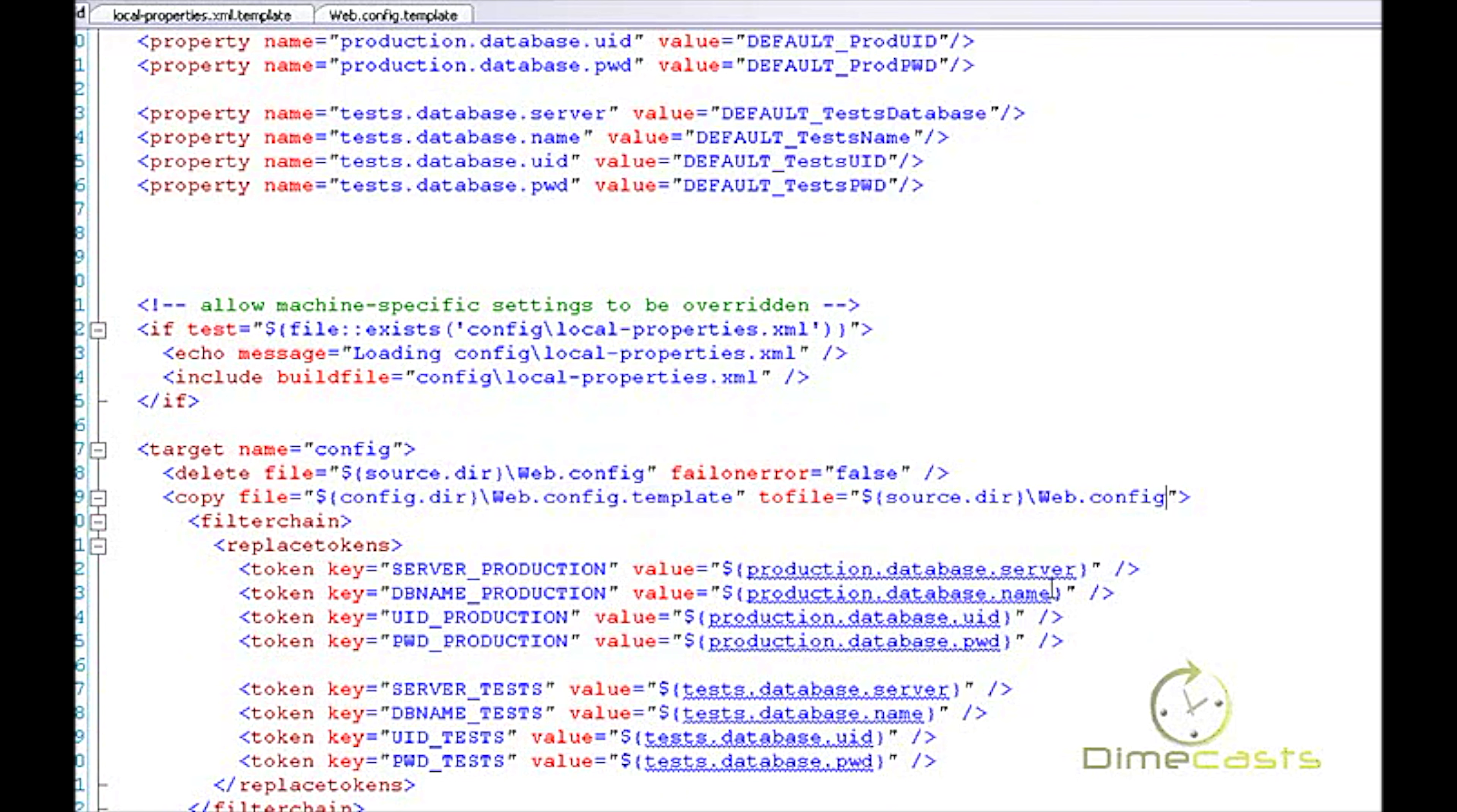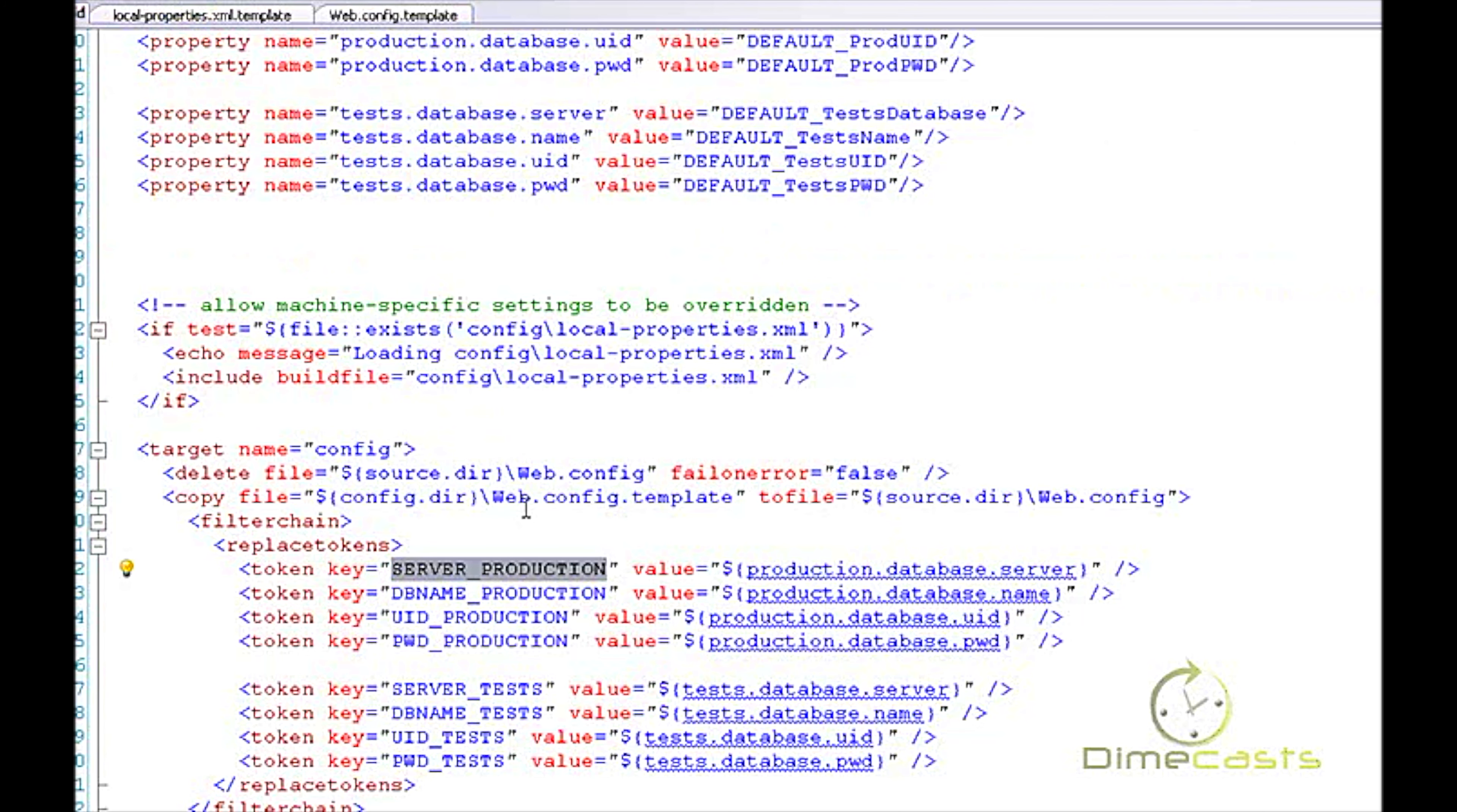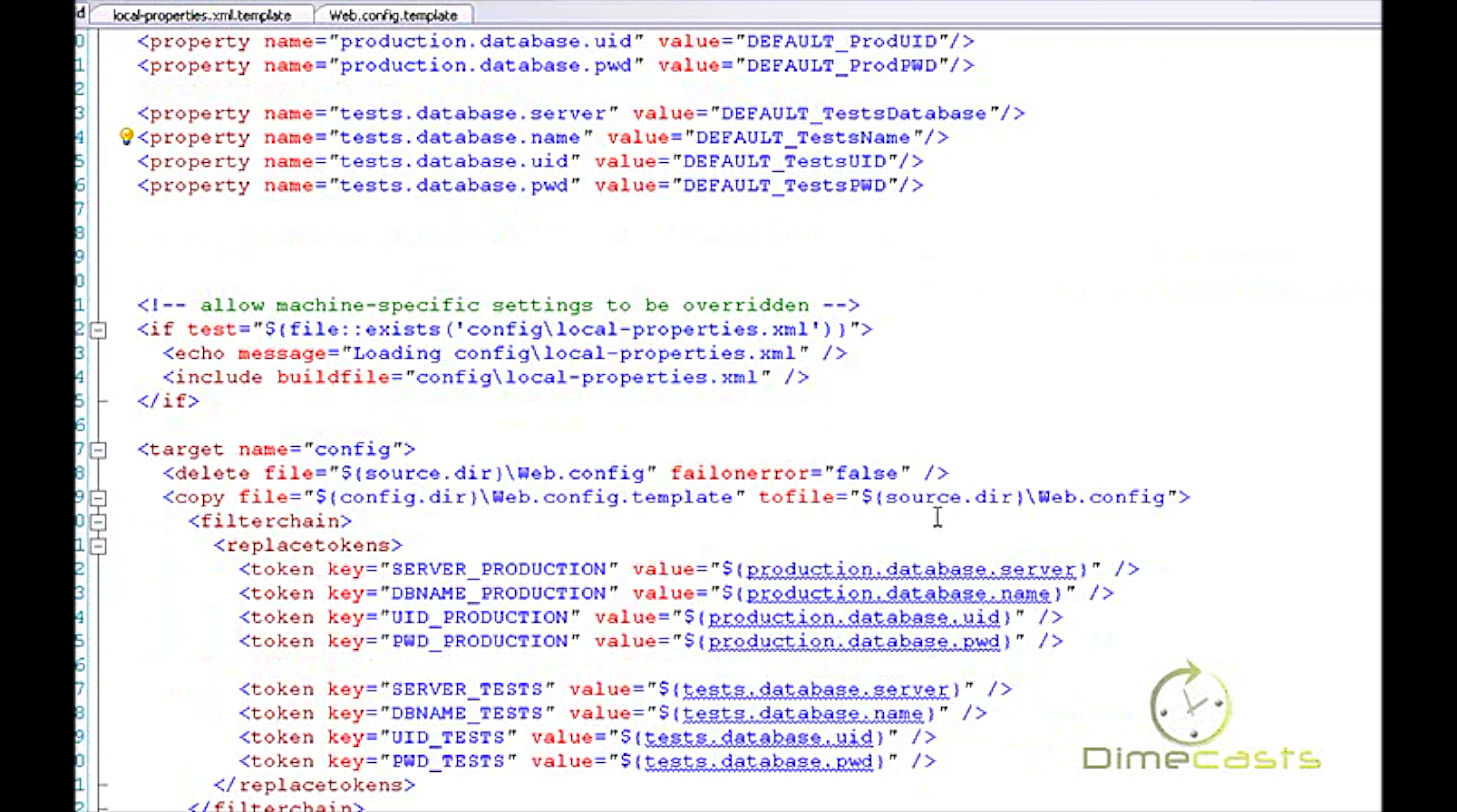And then I'm going to say, if I have a web.config, let's go ahead and delete it because I want to start over. And I'm going to copy my .template file into my output directory and remove the .template extension. Then I'm going to use some special NAnt keywords here: filter chain, replace token. And then I'm going to provide all my token names. You'll notice server_production matches this right here. So I'm going to one for one list out all my individual tokens and then I'm going to assign values to them. And these values happen to be properties that are defined above.